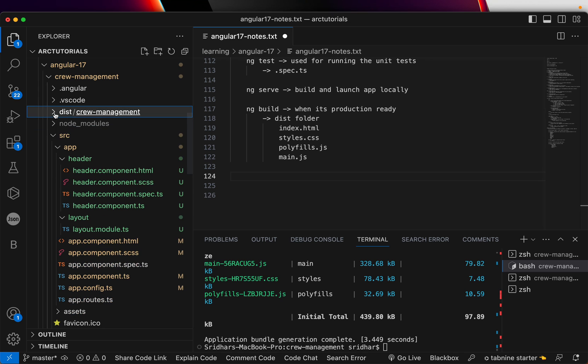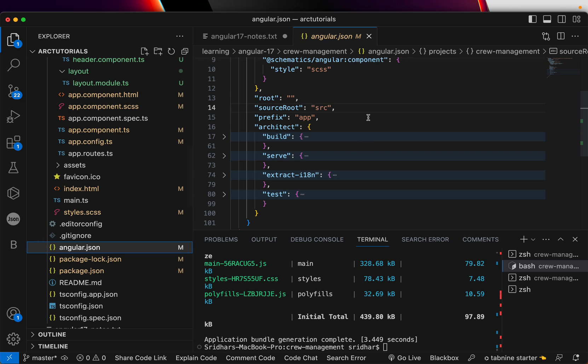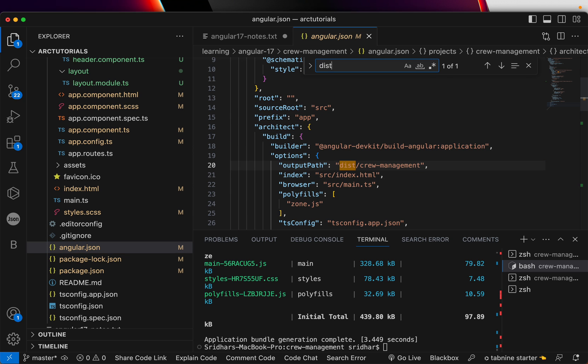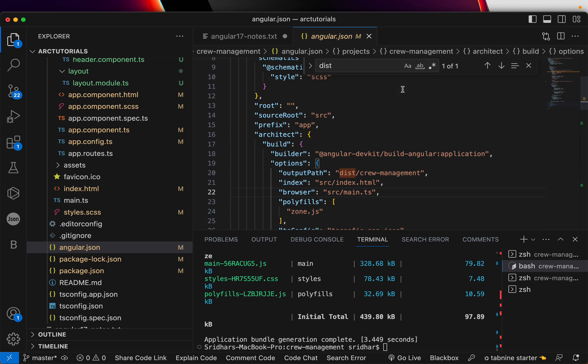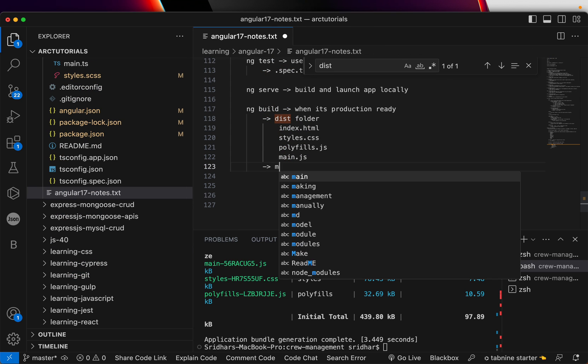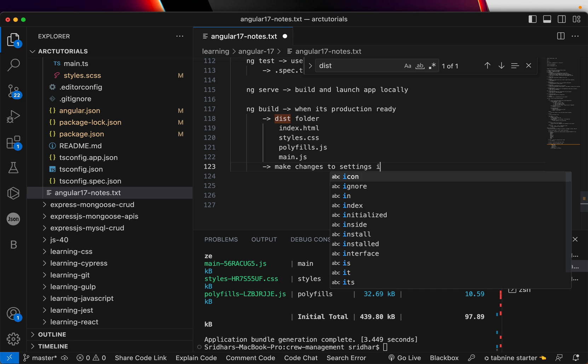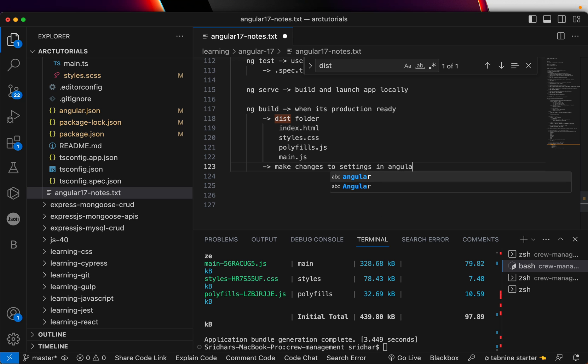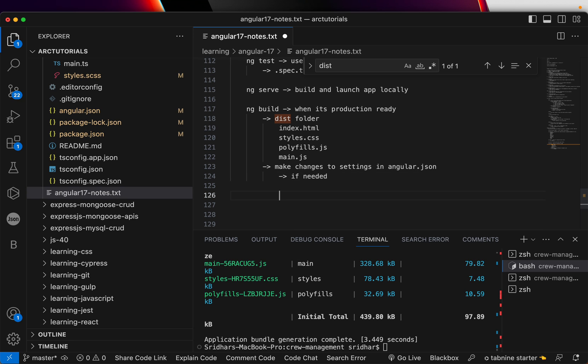Again, you can configure all of this where you want the dist folder, all of it, that you can change it. If you want, you can see here, output path, you can configure that and change that if you want. If you want with a different name, you can change it in angular.json. All right. Let me make that note for you. Make changes to settings in angular.json if needed. Or what they call it as, add salt according to your taste, right? Something like that. Do let me know what is your favorite recipe.